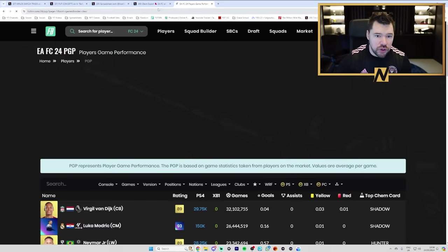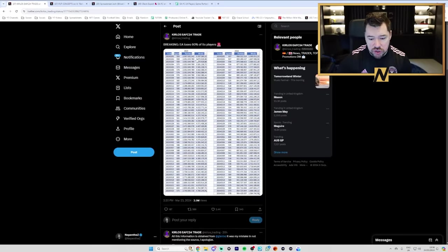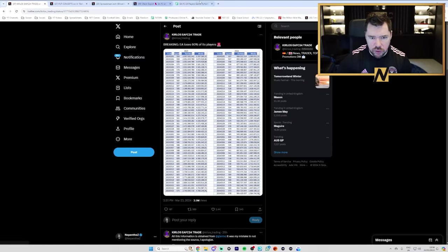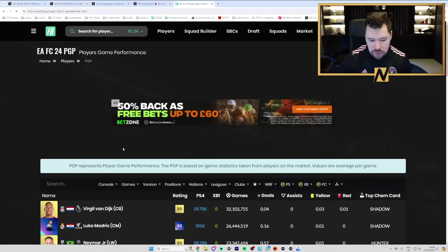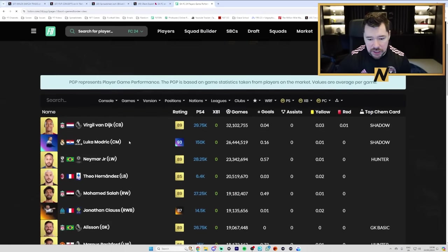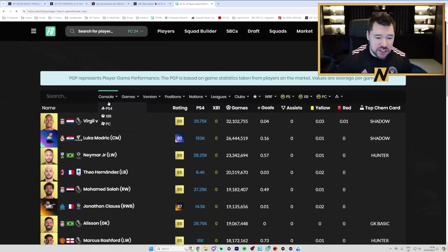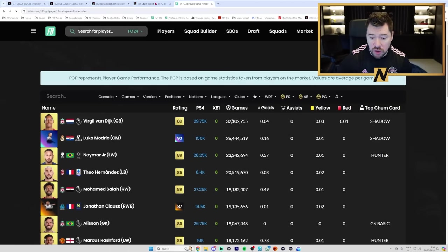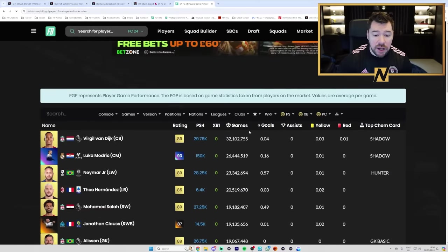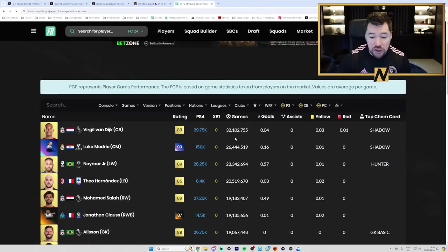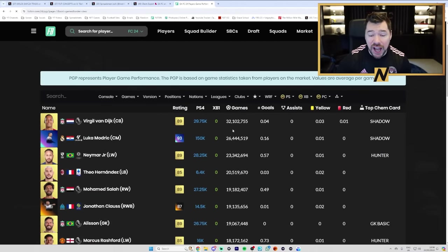And the data that is on this sheet here is the top 150 or 50 or whatever meta players. And you can see here, for example, Virgil van Dijk has got 32 million games played. But how many games has Virgil van Dijk got played as an untradable card?